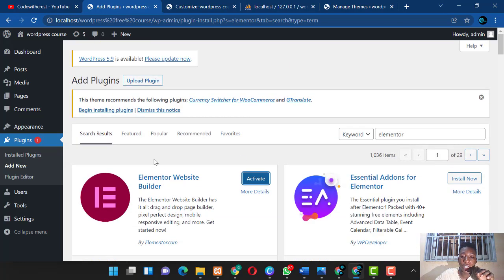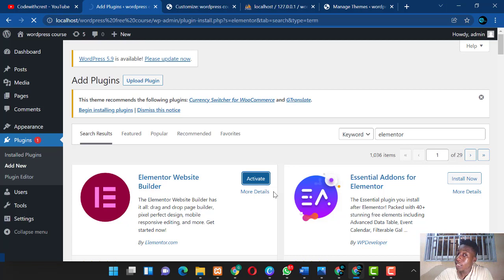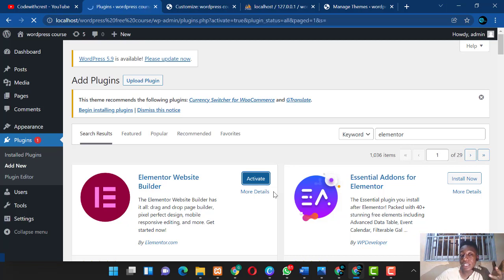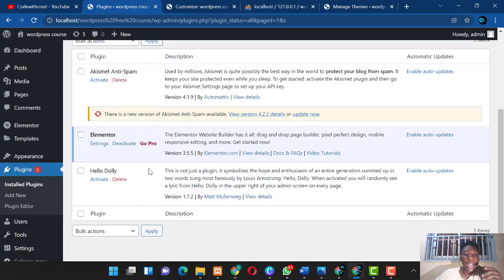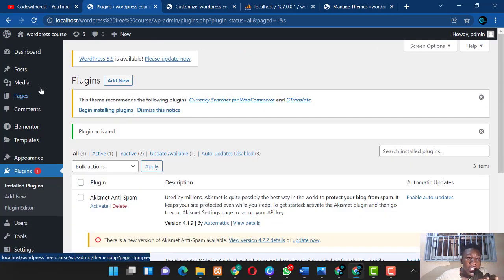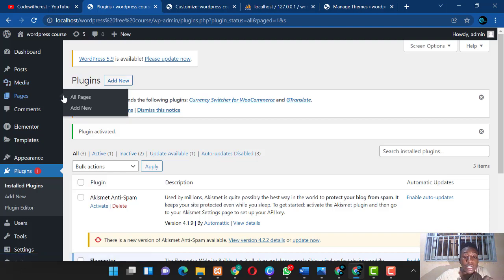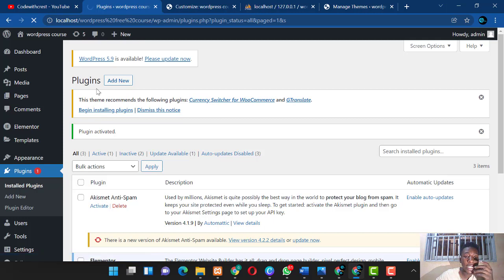Once a plugin finishes installing, click 'Activate' — just like with themes. After activating, the plugin is up and running. Let me show you what Elementor does.